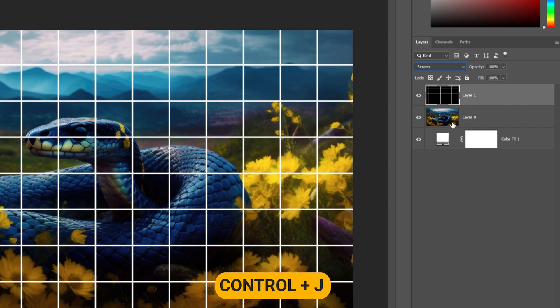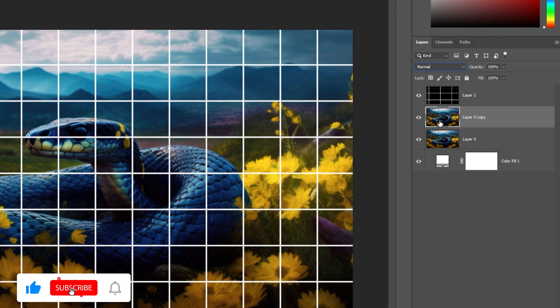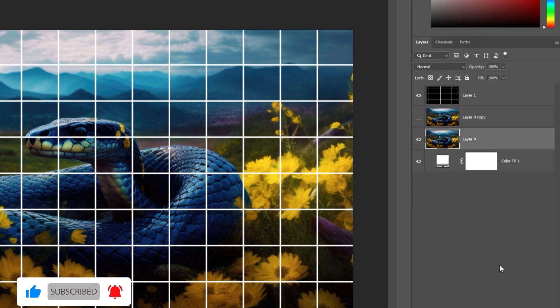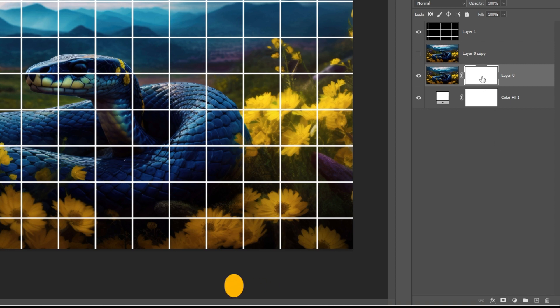Press Control-J to duplicate the layer. Add a layer mask. Press Control-I to invert the mask.